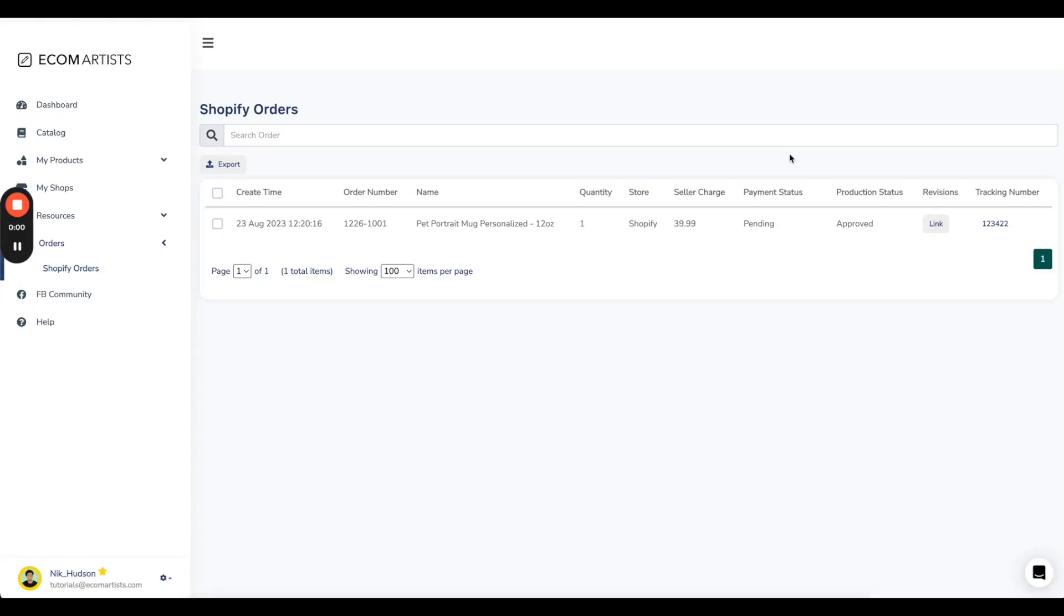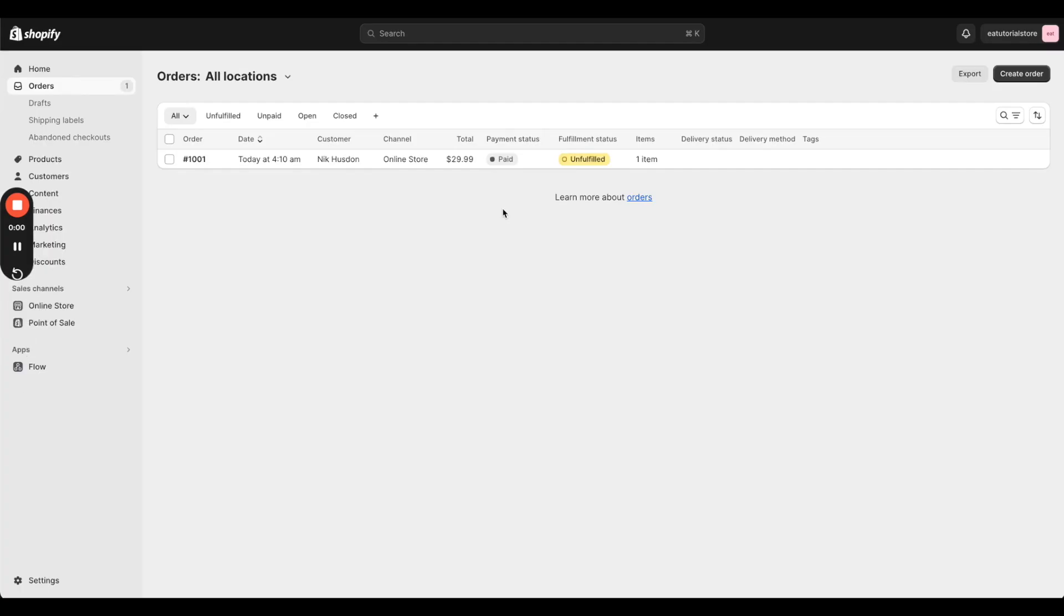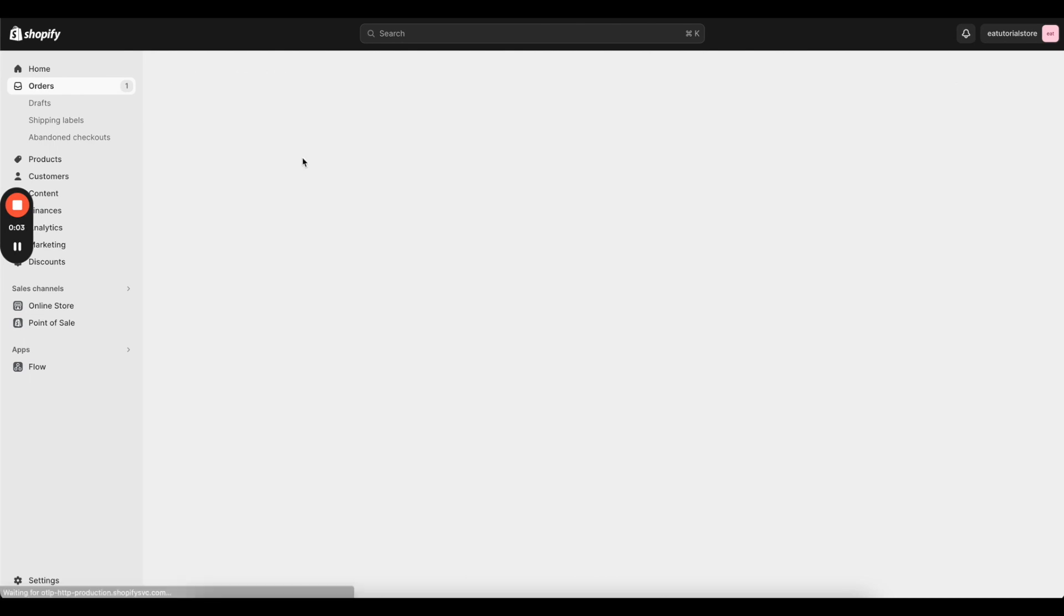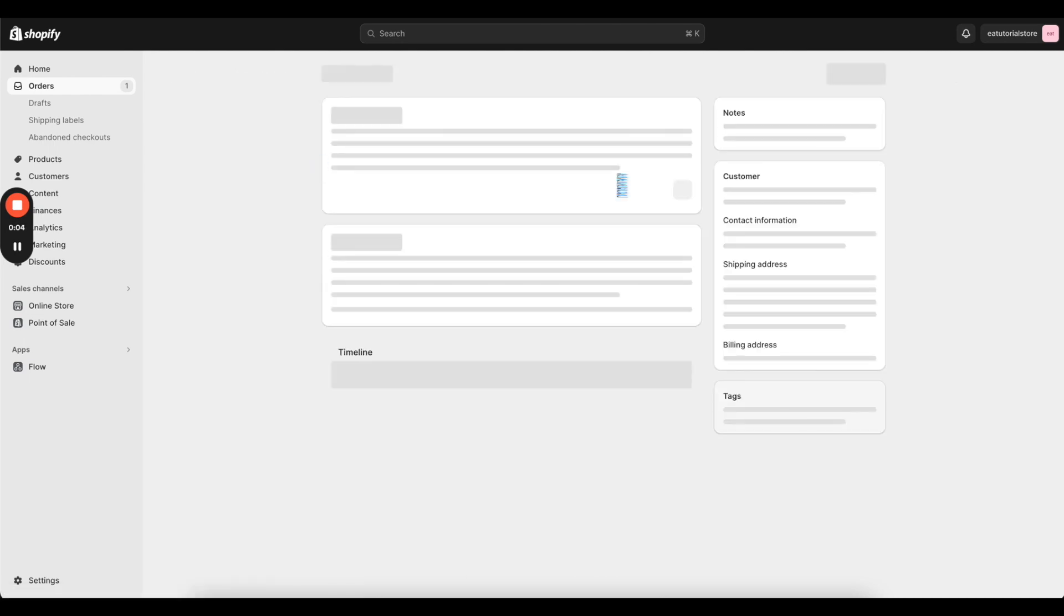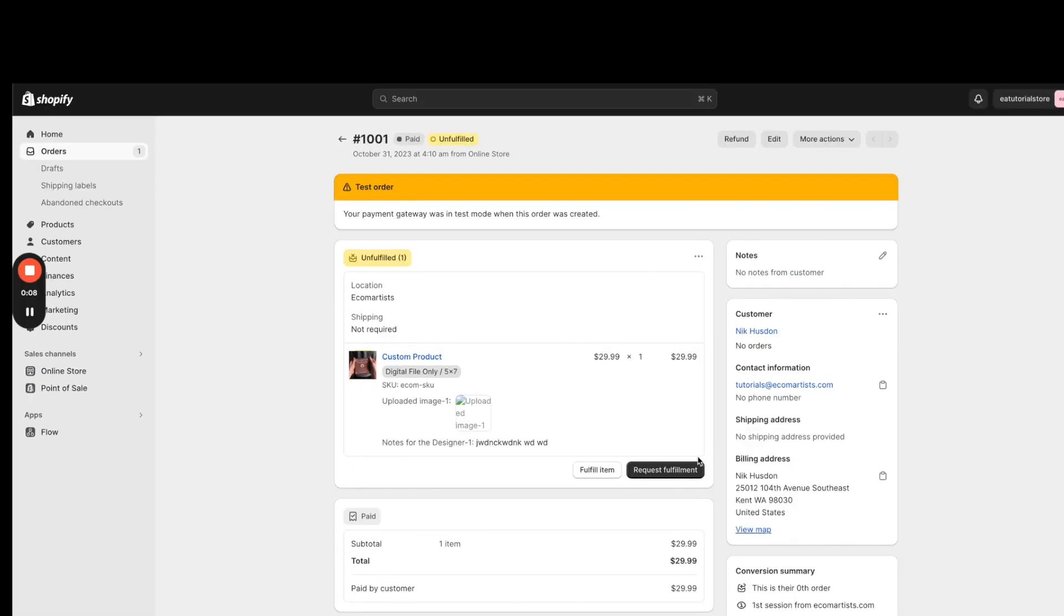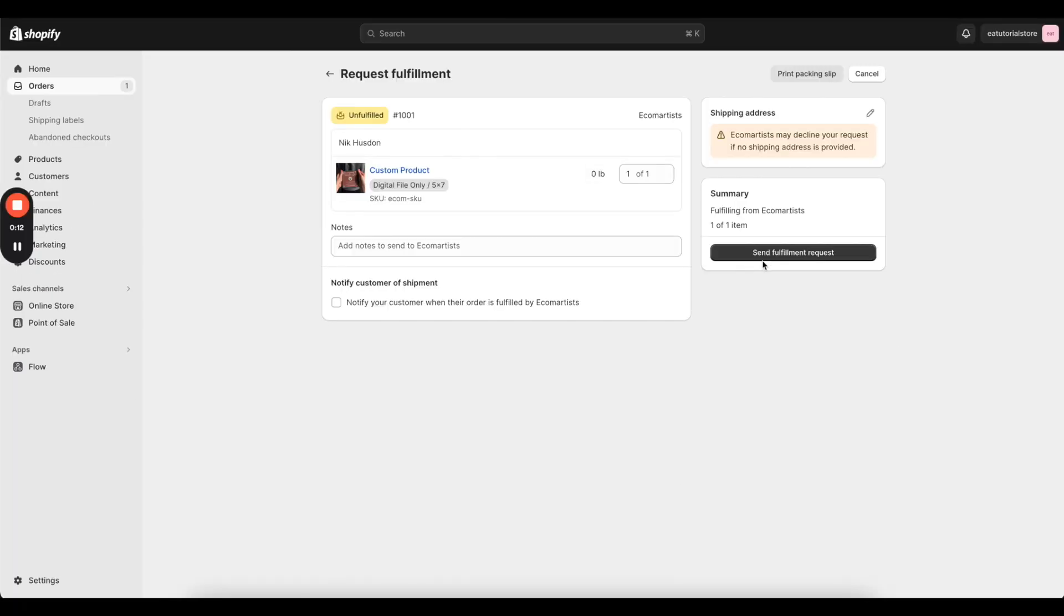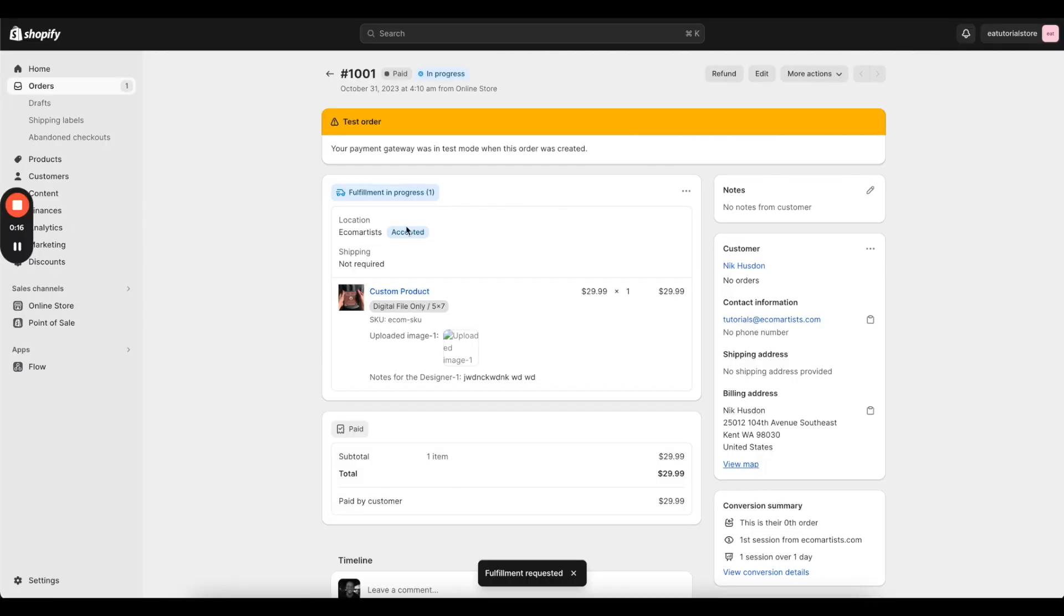The tracking number will show inside the app after it is shipped. However, the order inside your Shopify store will not show tracking unless you press the Request Fulfillment button, where the app will automatically add tracking if it is available.